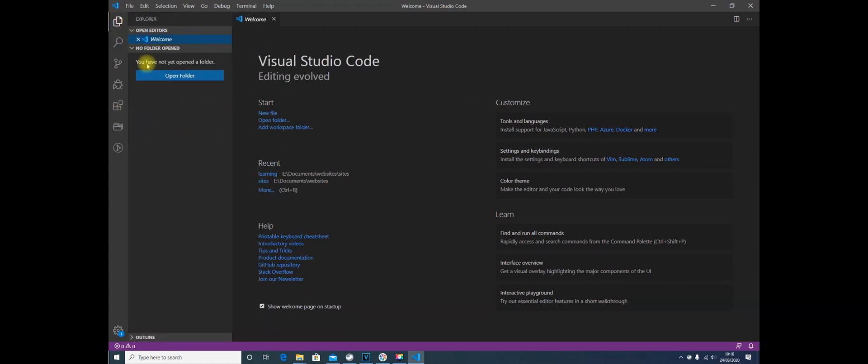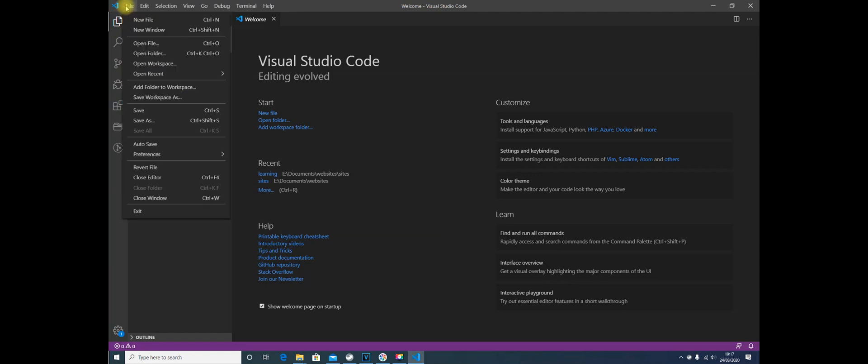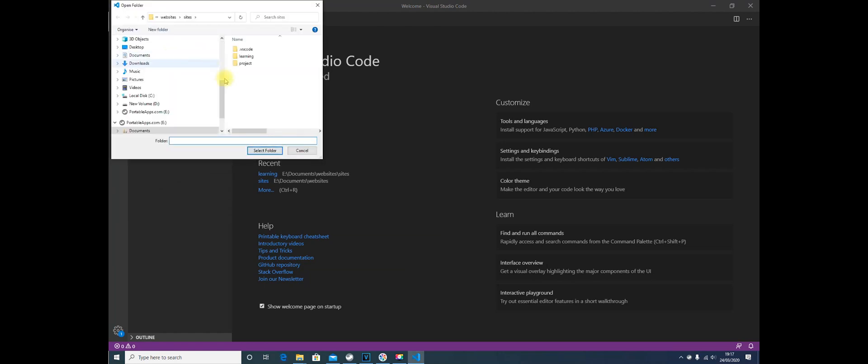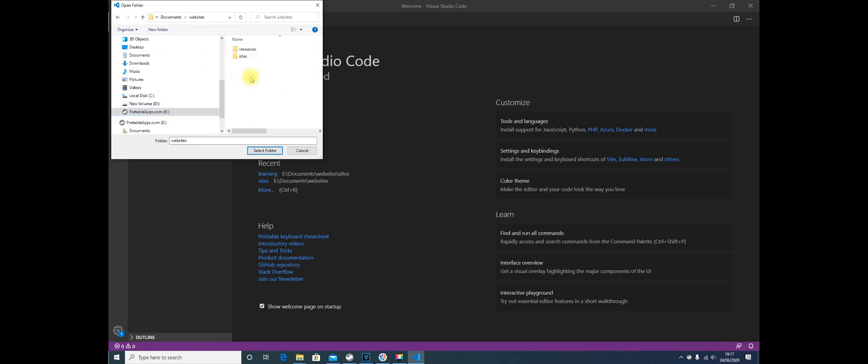Visual Studio Code does remember what you're doing before. You can also press Open Folder here, or finally, at the top, File, Open Folder. And again, all we need to do is go to the root of Portable Apps, go into Documents, Websites, and Sites.